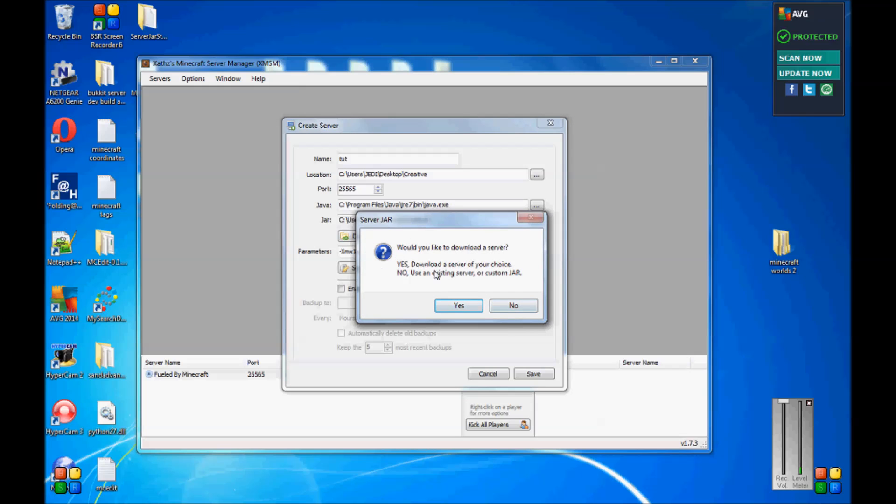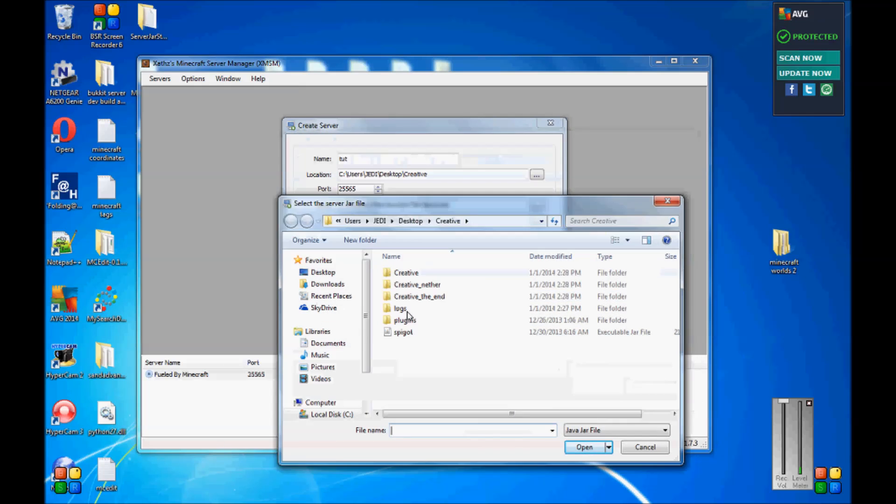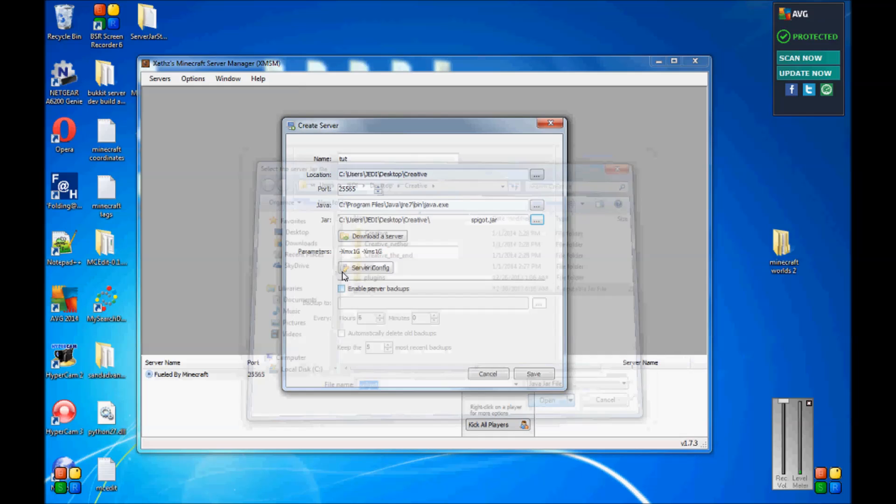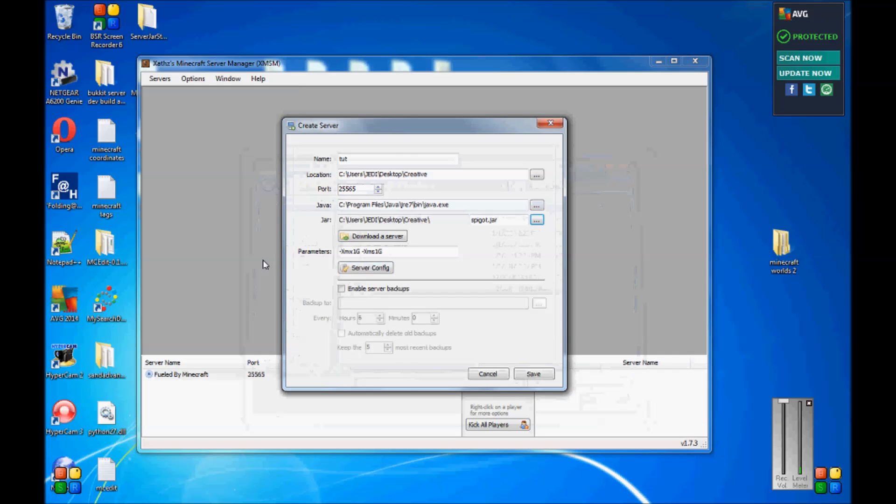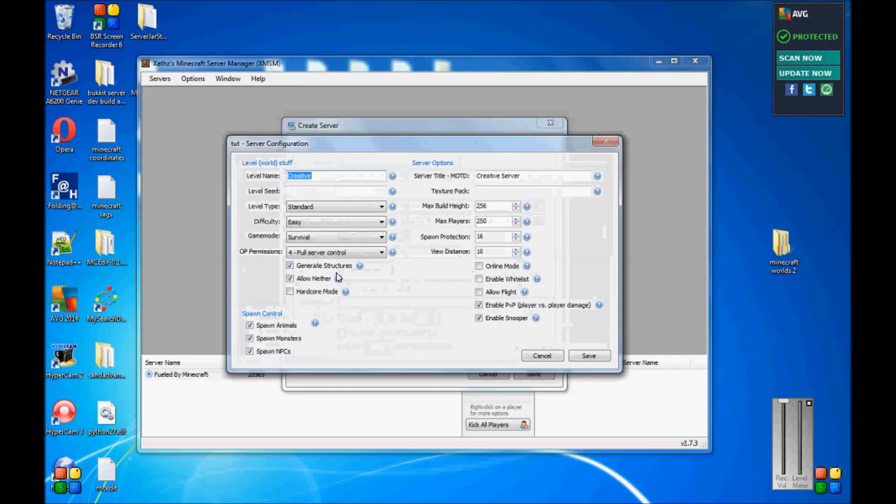The jar, you gotta find the jar file for. This will ask you about downloading a server. As long as you have yours. And then the jar, obviously, jar, I use spigot. This is another thing right here. This is how you change how much memory you want to use. We'll just leave it as standard right there. Server config, we don't need to worry. Let's just check it out real fast.